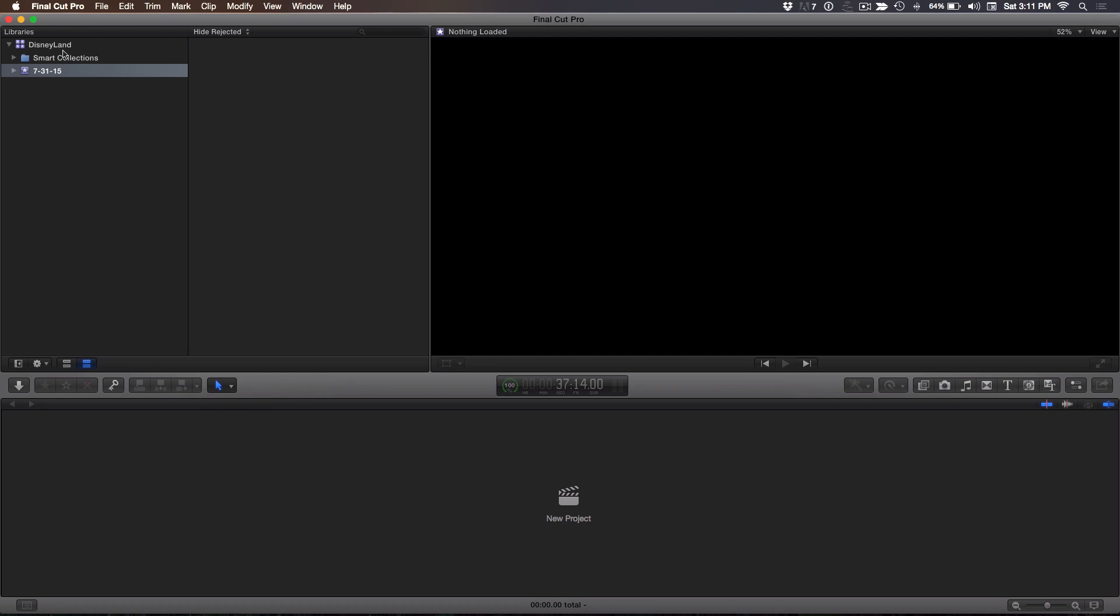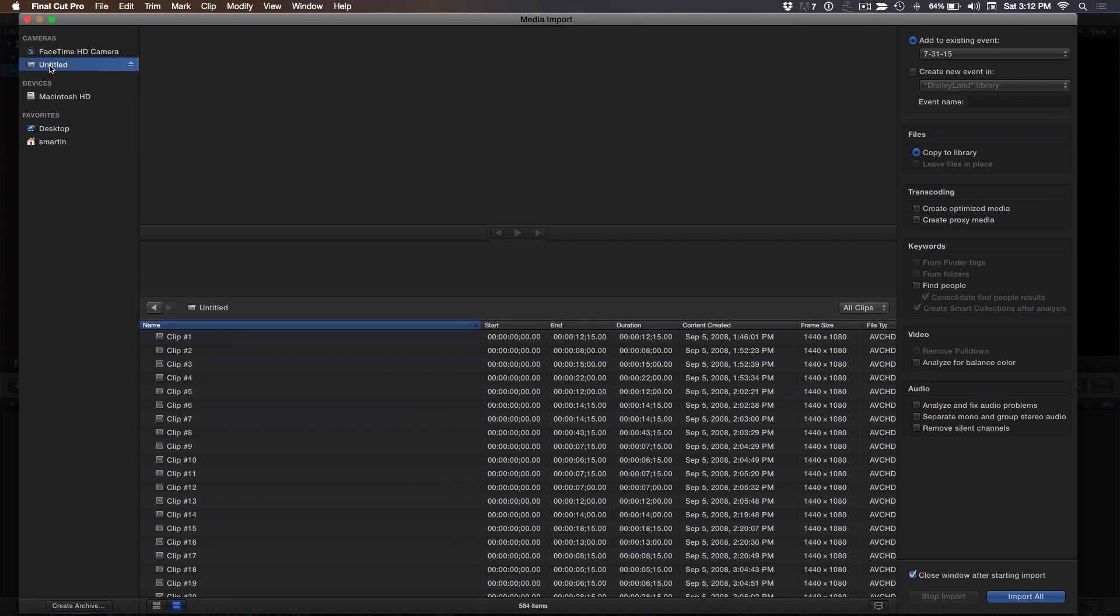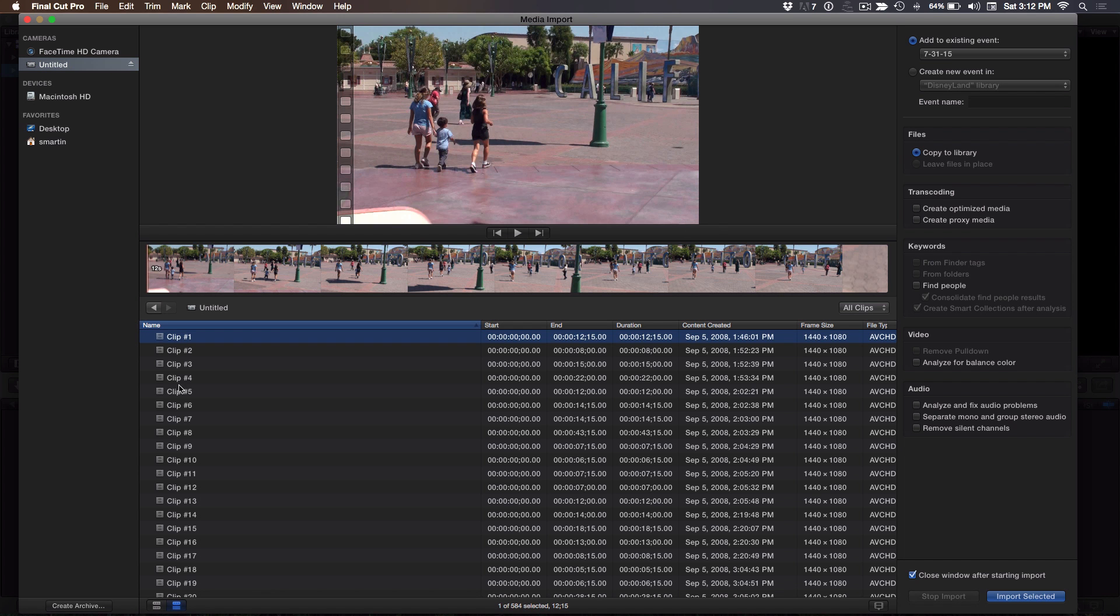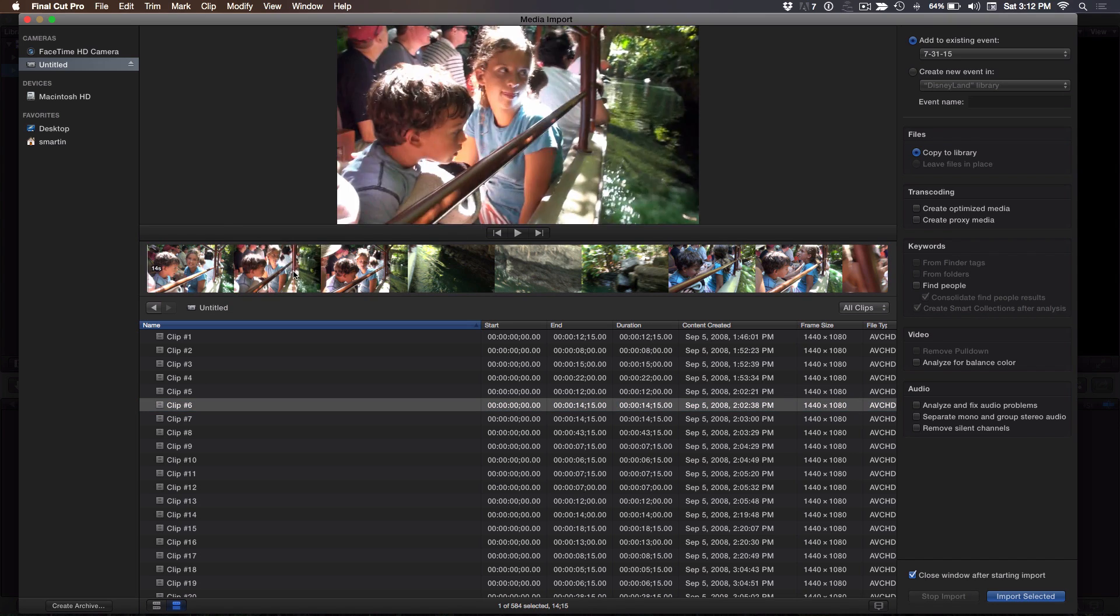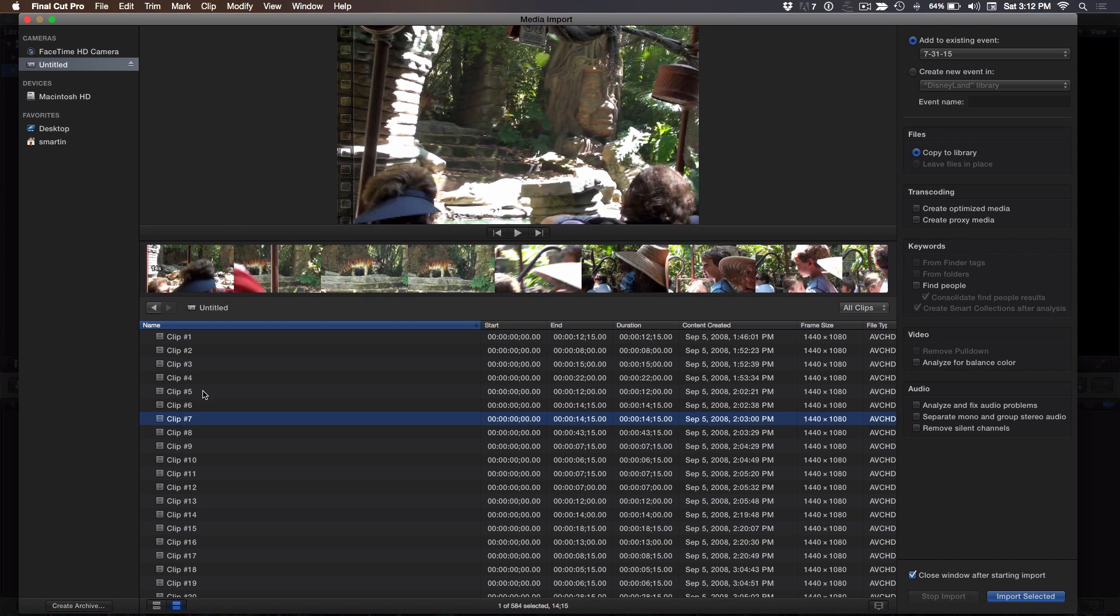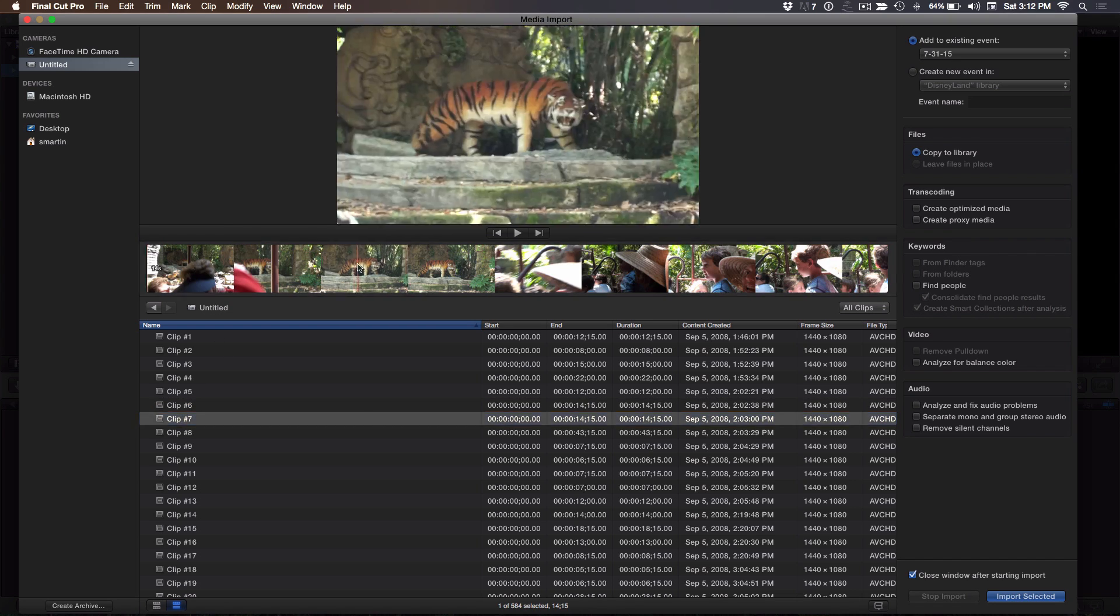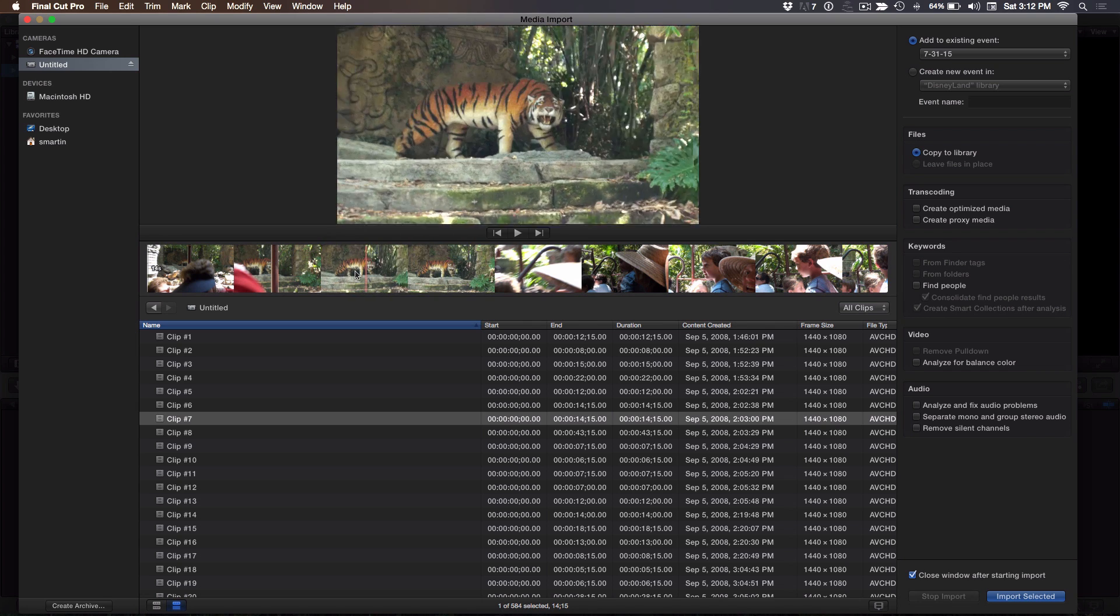So let's take a look. I'm in Final Cut right now. I already have a library called Disneyland because I have some footage from an AVCHD camera. I'm going to select the event, hit Command-I, bring up the import dialog, and look, I'm going to select the camera. That's my camera card right there. So you took the camera card out of the camera and you stuck it in the SD slot in your MacBook Pro. Right. And now what you're seeing here are all the individual AVCHD clips available.